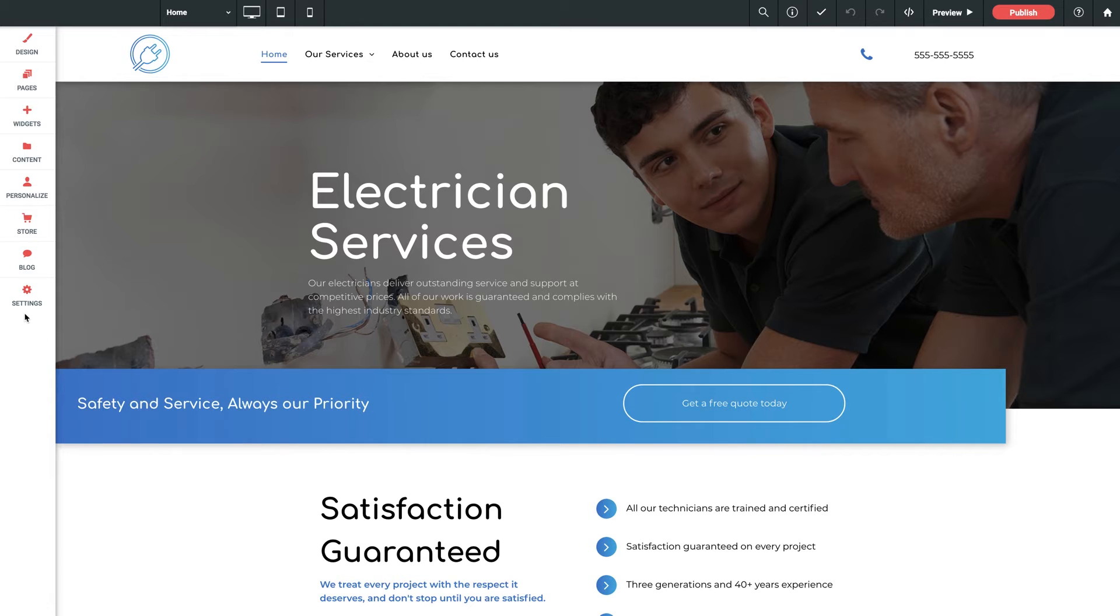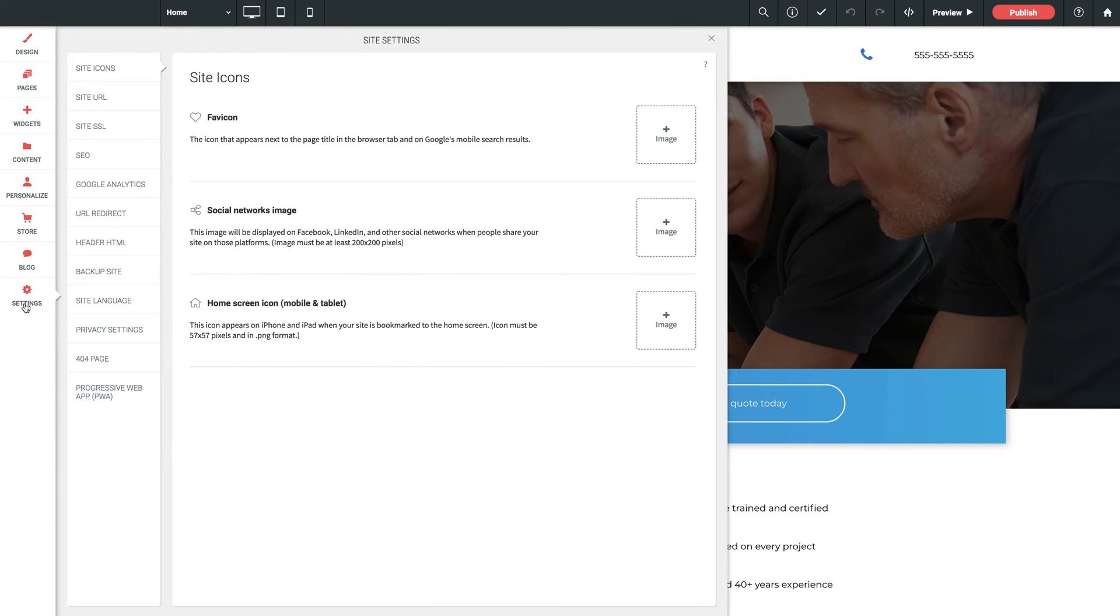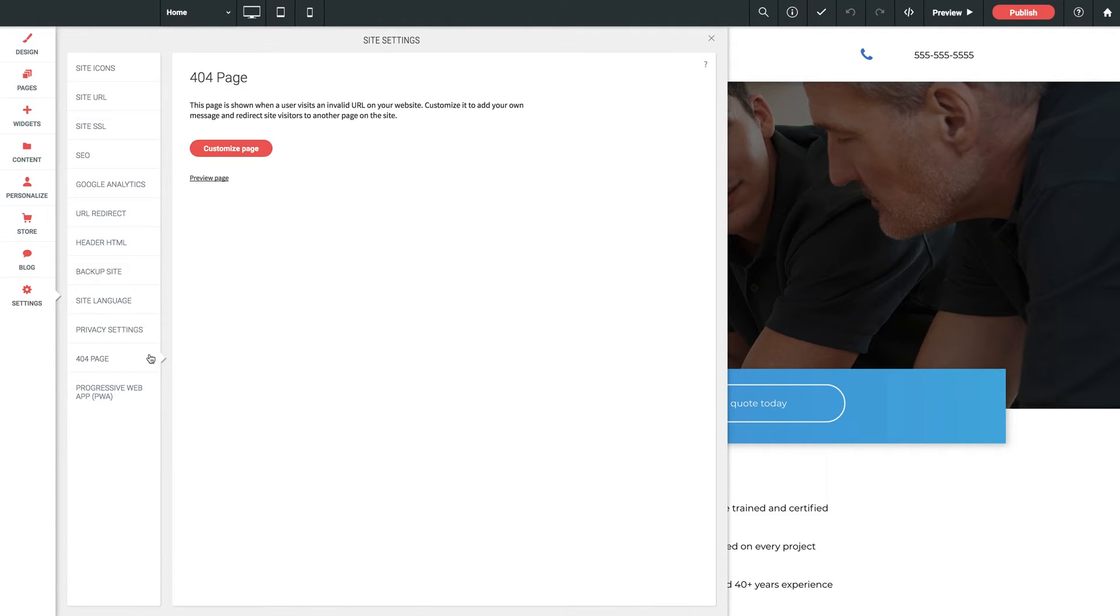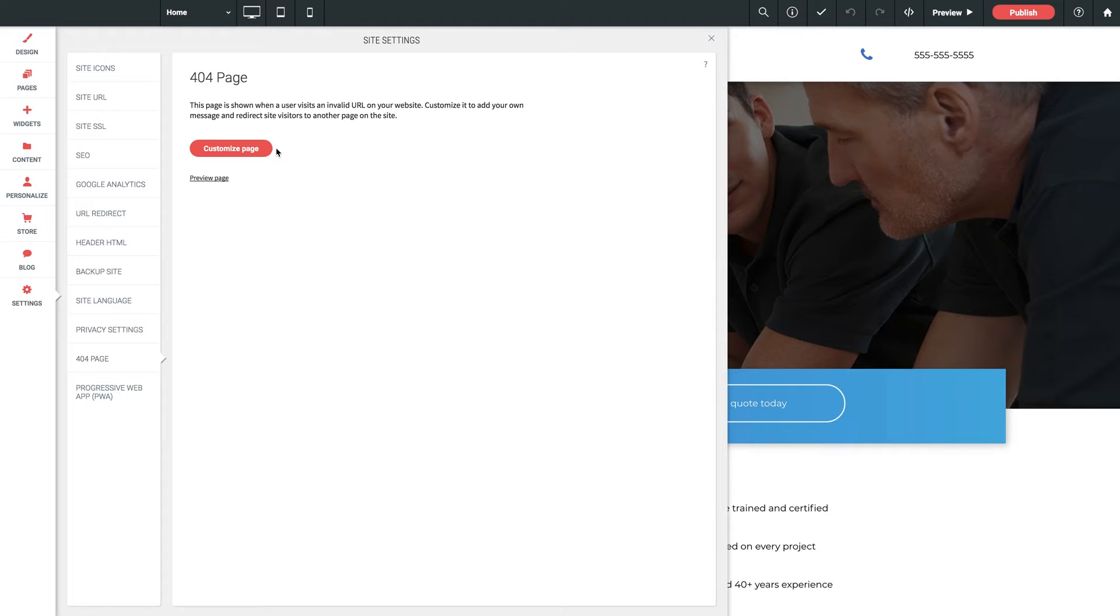Let's click into settings and click into 404 page. Here we have an option to customize our 404 page so that if anyone lands on it, you can use your own words and prompts to properly direct them back to where you want them to be.